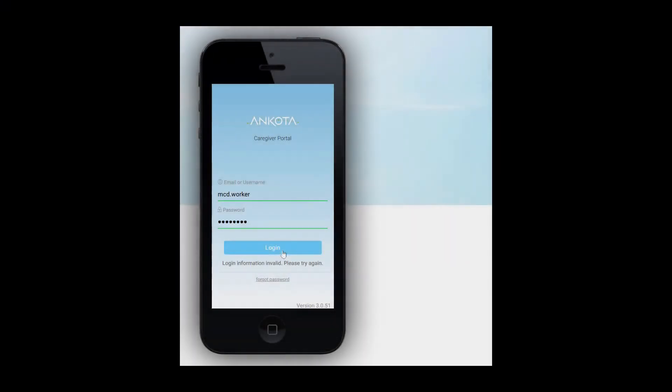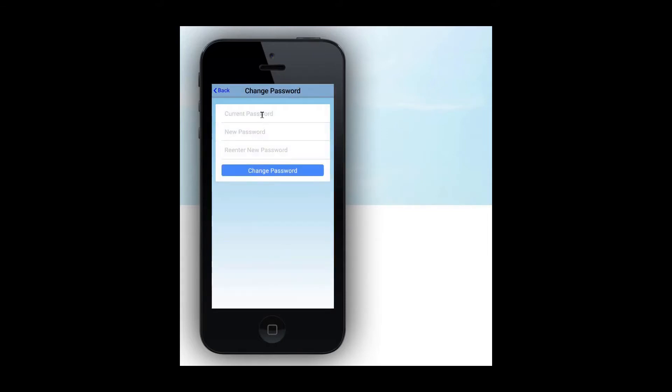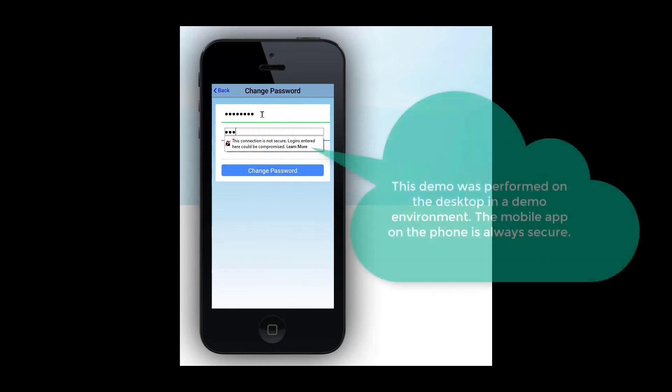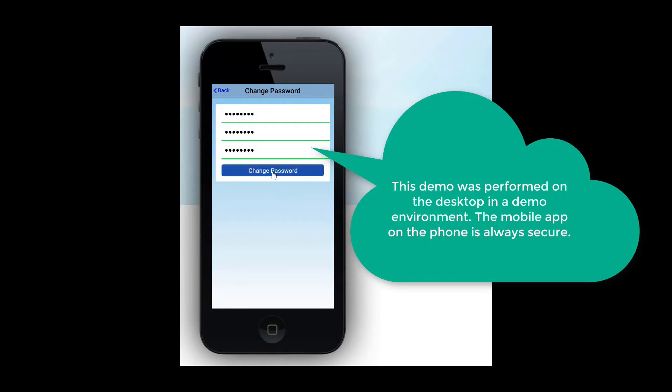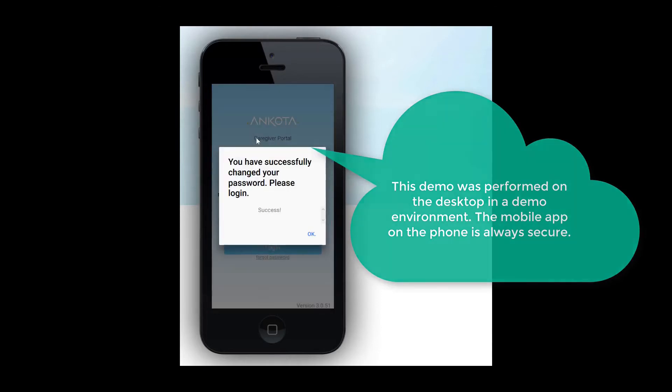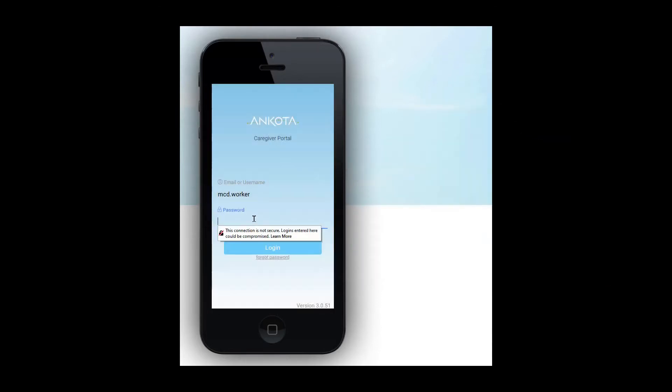Open the Ankota Caregiver app and enter your username and password. The first time you log in, you will need to enter a new password. Enter the temporary password, then your new password, twice. After this, you'll go to the app overview where you will see several sections. These options may look different based on your organization.